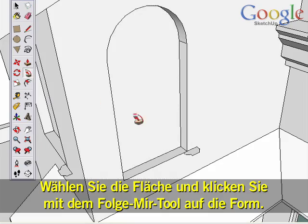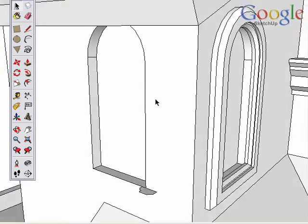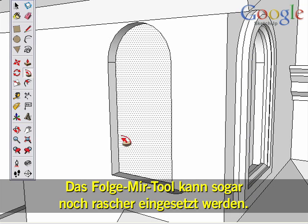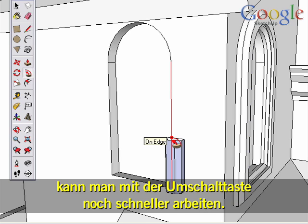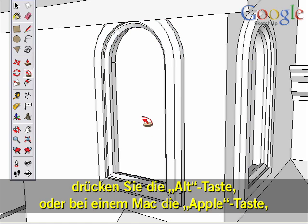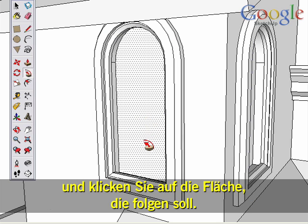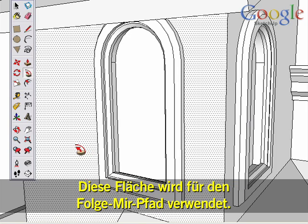Select the surface, then use the Follow Me tool to click on the shape. Here's one more way to work quickly with the Follow Me tool. When you need to follow a surface, you can also use a modifier key. Use the Follow Me tool to start pulling a shape, then hold down the Alt key — or the Apple key on a Mac — and click on the surface you want to follow along. That surface is then used for the Follow Me path.